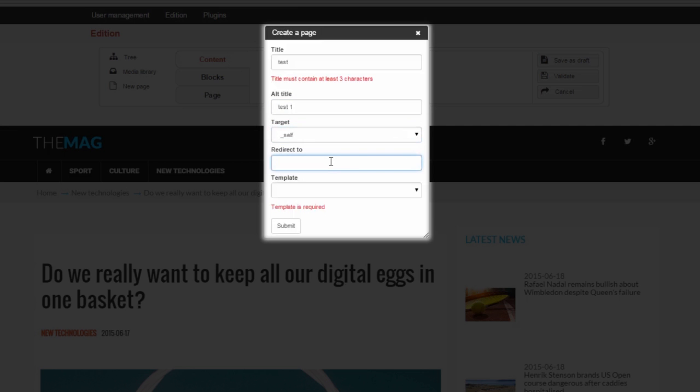If you want to redirect users to a different page when they click on your page, provide the URL of this other page right here. You must also provide a template before you submit changes.